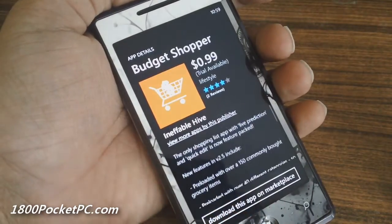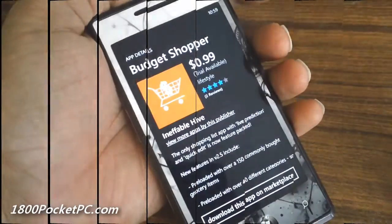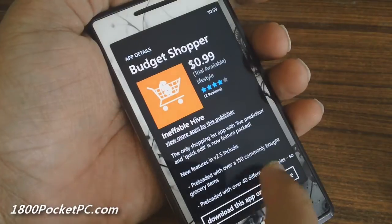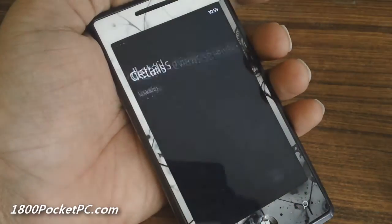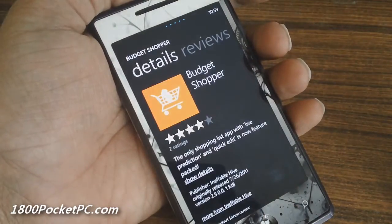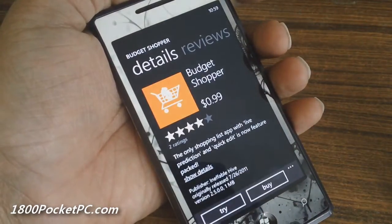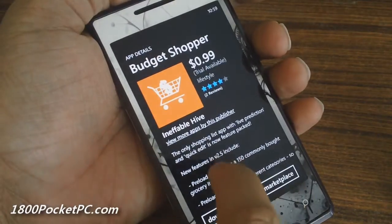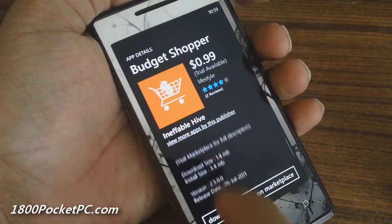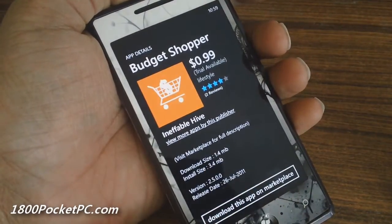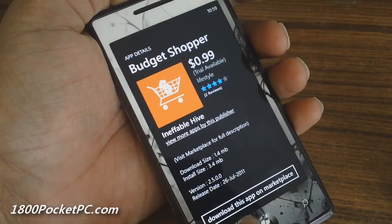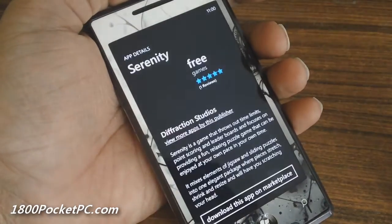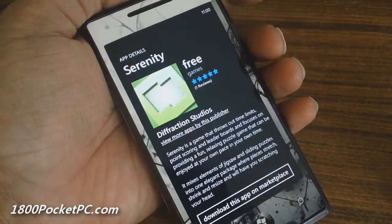You'll also see the rating out of five, and if you click on 'Download this app on Marketplace' you'll be taken to the Marketplace where you can download it. The developer plans to add more information in this section with future updates.